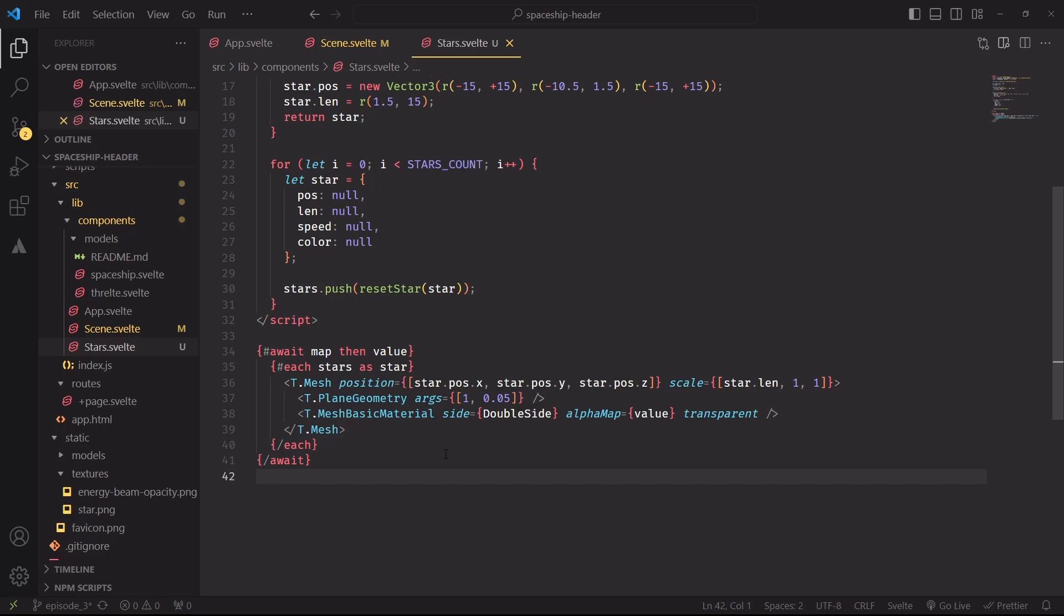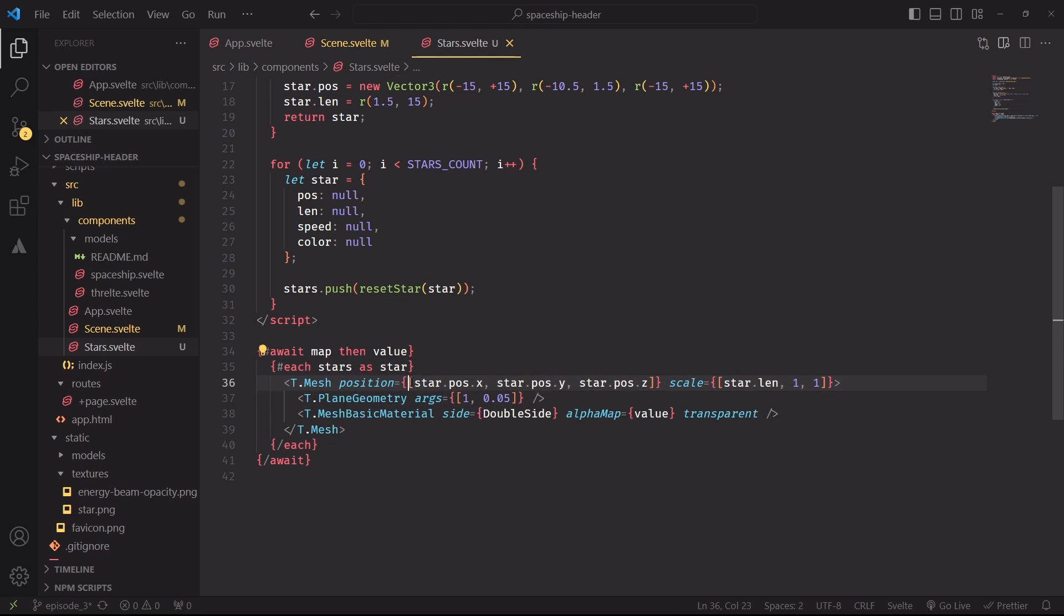There are now two ways to add our stars to the scene, and I'll first show you the simple, however really inefficient way of doing it, and then a better method. We could simply iterate over the stars array, set the position as the position of the star object, and scale the mesh along the x-axis by using the length property. However, this simple implementation will require a separate draw call for each mesh.